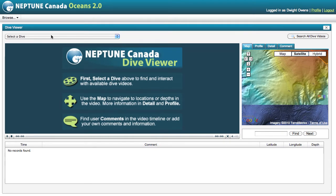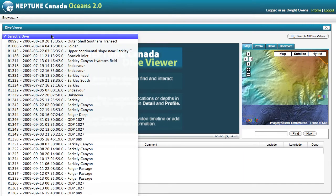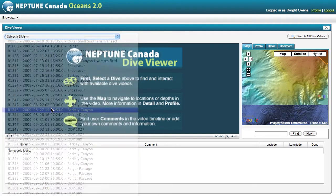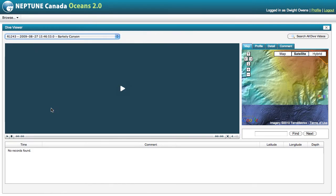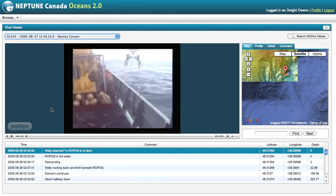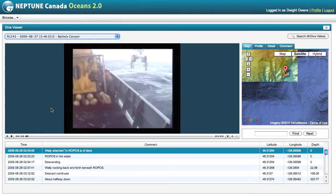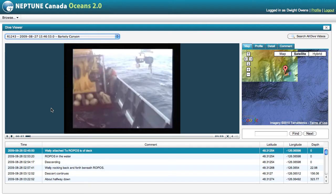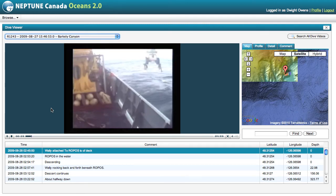From this menu, you can choose the dive. At present, all of our Ropos installation dives are available, and in the future we'll be adding the WallyCam videos from Wally the Crawler, as well as our cameras that are fixed on platforms at the sea floor.